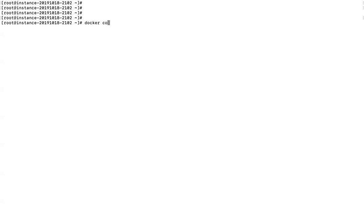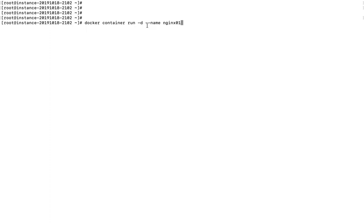To create a container, write the command 'docker container run'. The run command combines both create and start. The -d flag means running the container in detached mode. The --name option lets you give the container a name; without it, a random alphanumeric string will be assigned. I've given the name nginx01, and the image name is nginx, the official image.